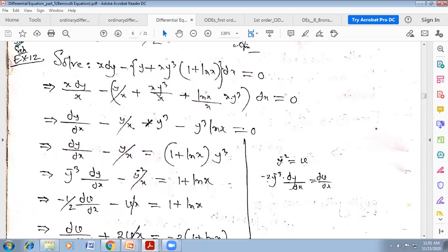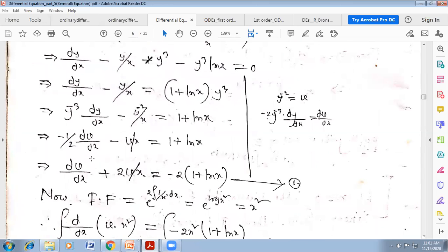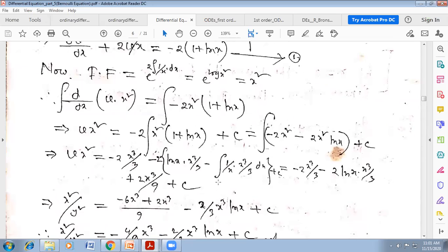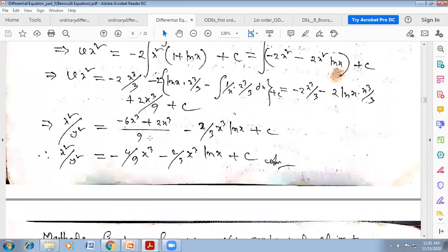Another example: here y^(−2) = v. Differentiating and obtaining linear form, the integrating factor is e^(∫(1/x)dx) = x. But this 2 becomes power after giving x² as integrating factor equivalent. Multiplying by x² on both sides gives the required result.